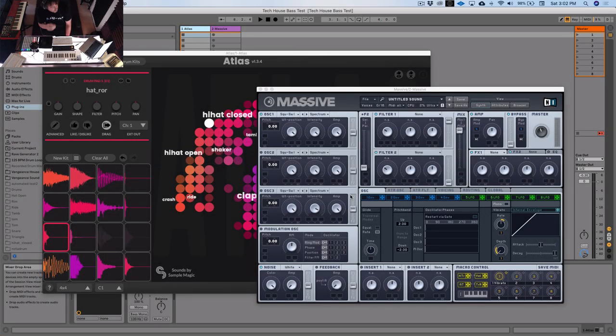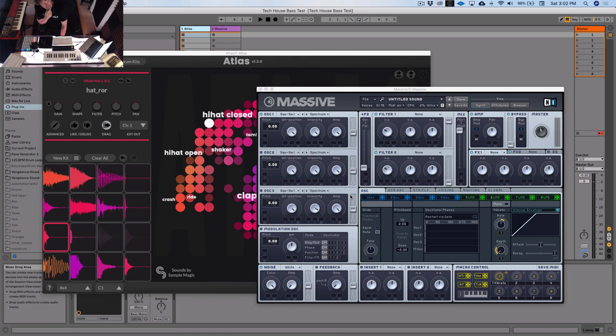Hey guys, Tim here from Algonaut. Last time I went over making tech house drums, but today I'm going to be making some house bass - the kind of bass you might hear from Fisher, Chris Lake, Camelphat, those kinds of guys.